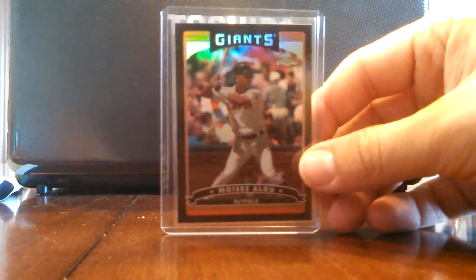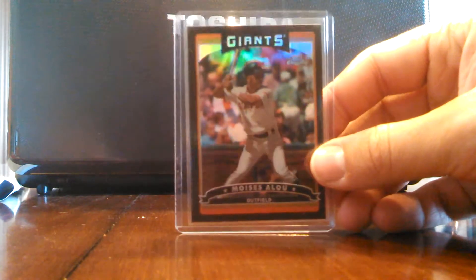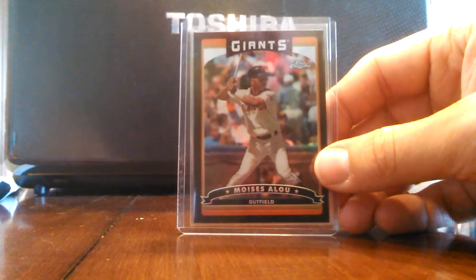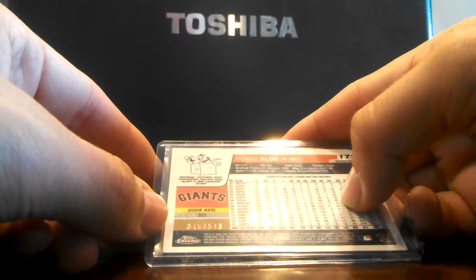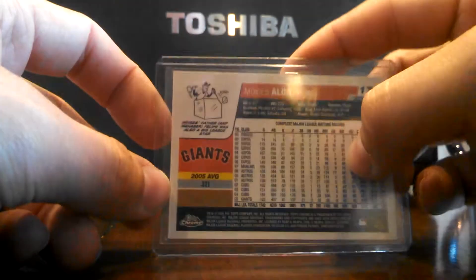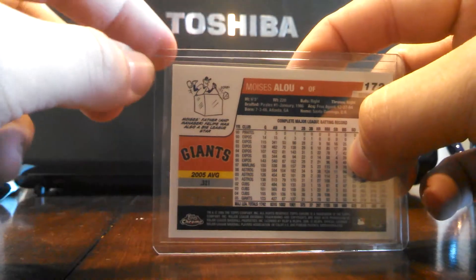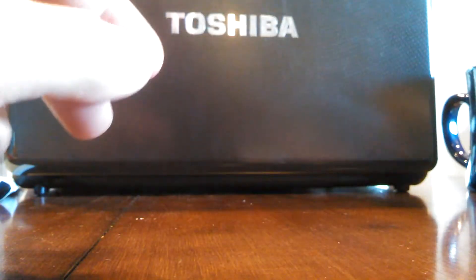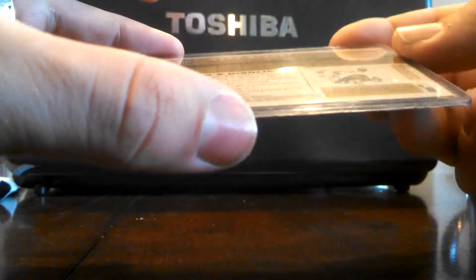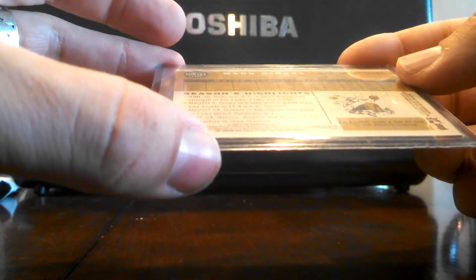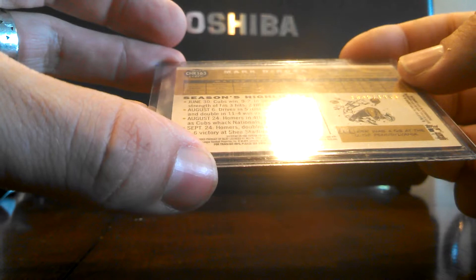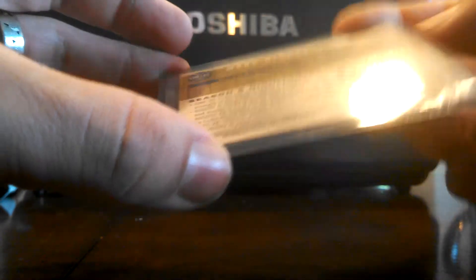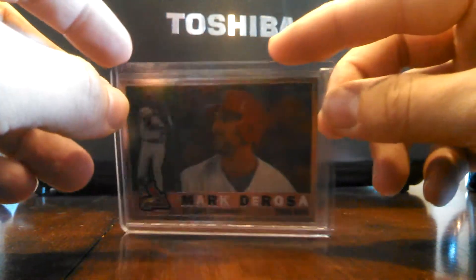But one of the highlights, I got a Moises Alou Black Refractor numbered from Topps Chrome, 2006 Topps Chrome numbered to 549. Pretty cool card. I got a Mark DeRosa numbered to 1960, it's a chrome version from 2008 or 2009 Topps Heritage. I don't remember which one.